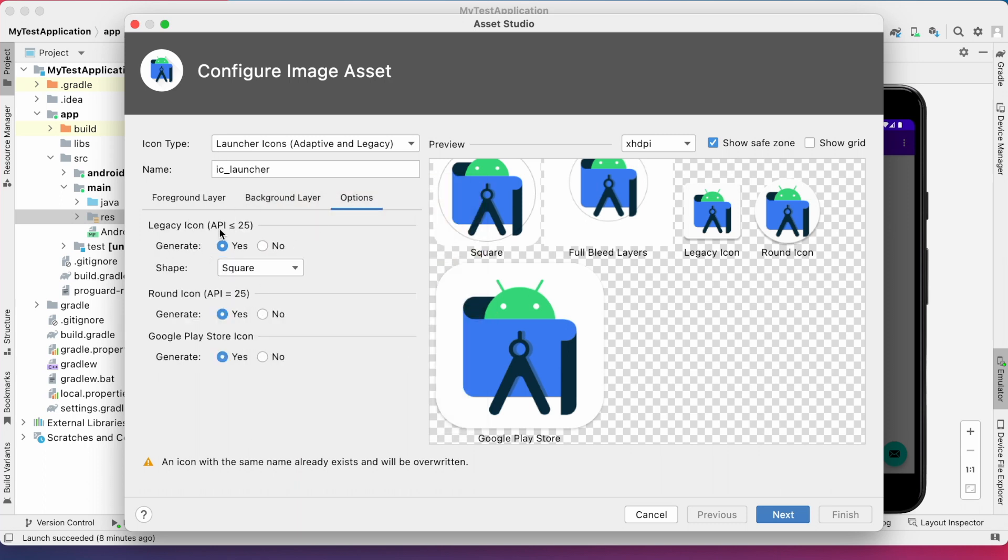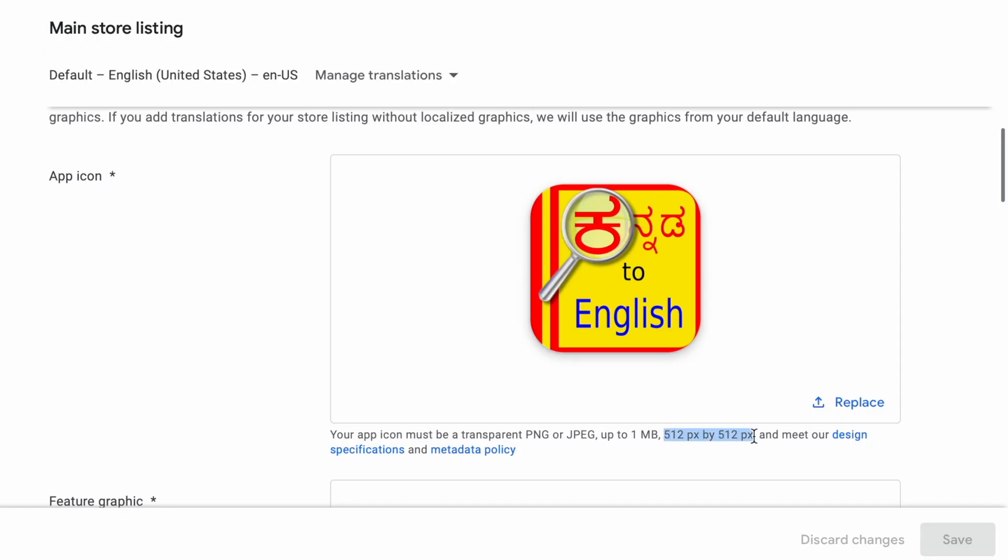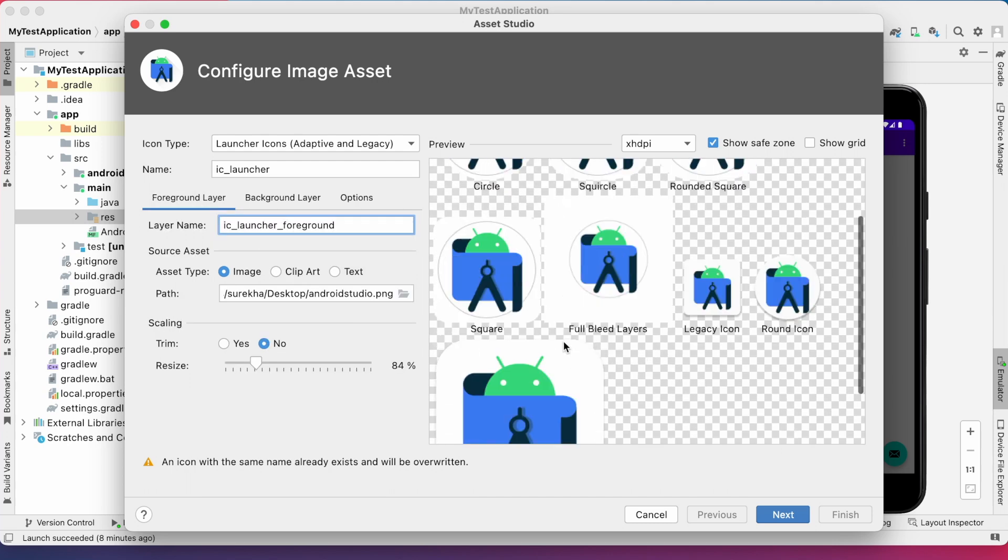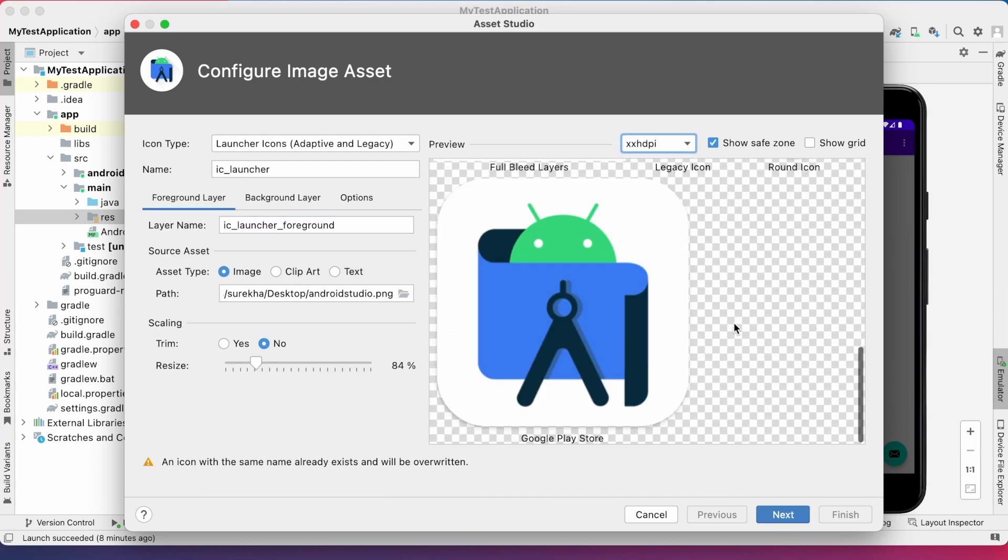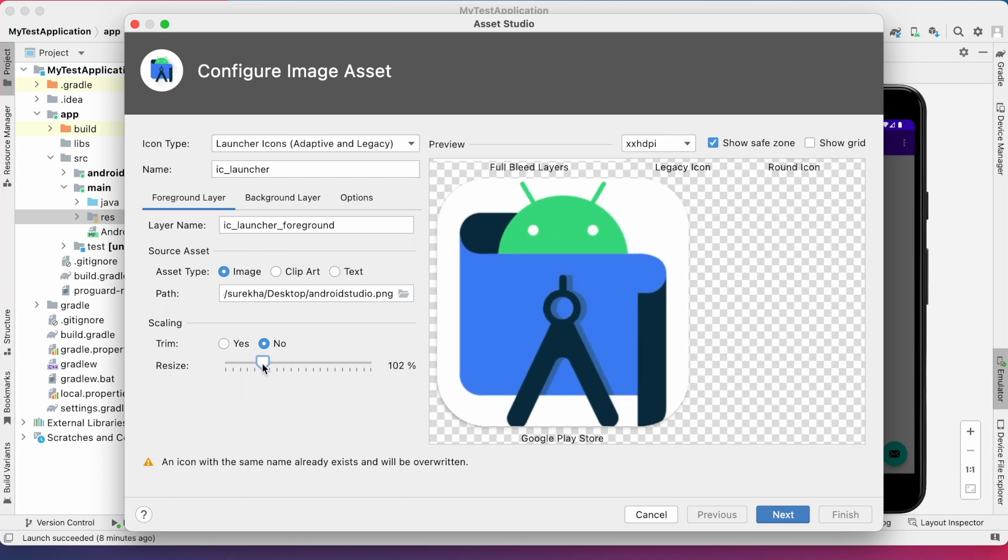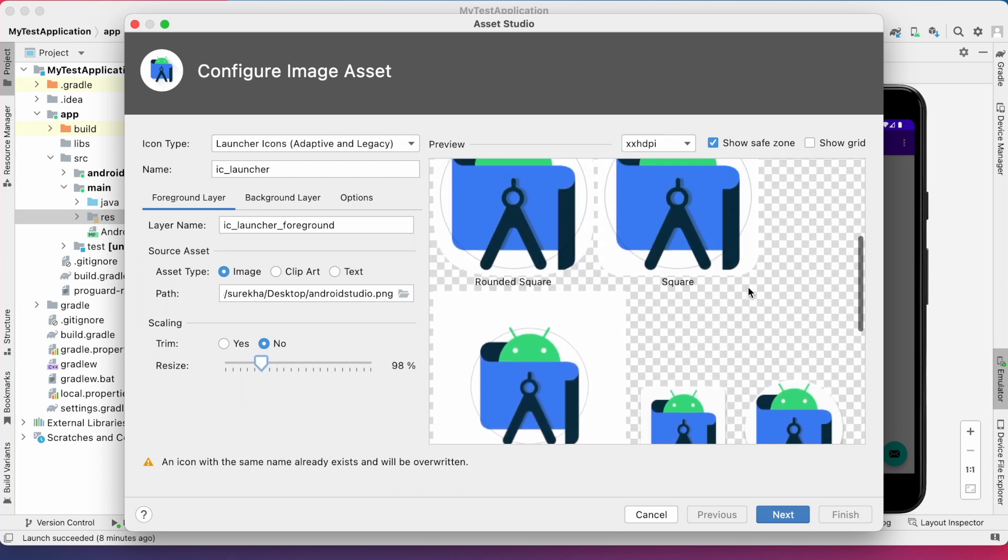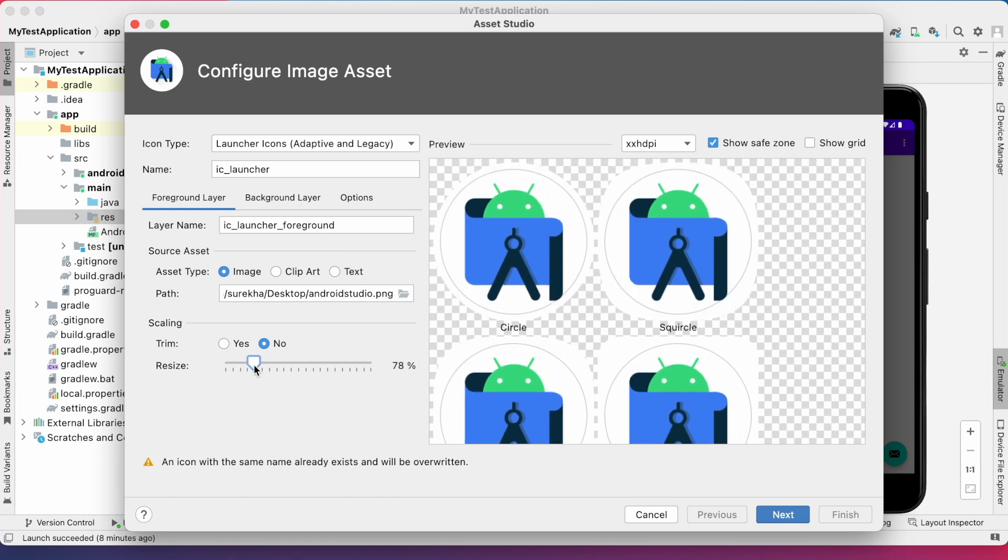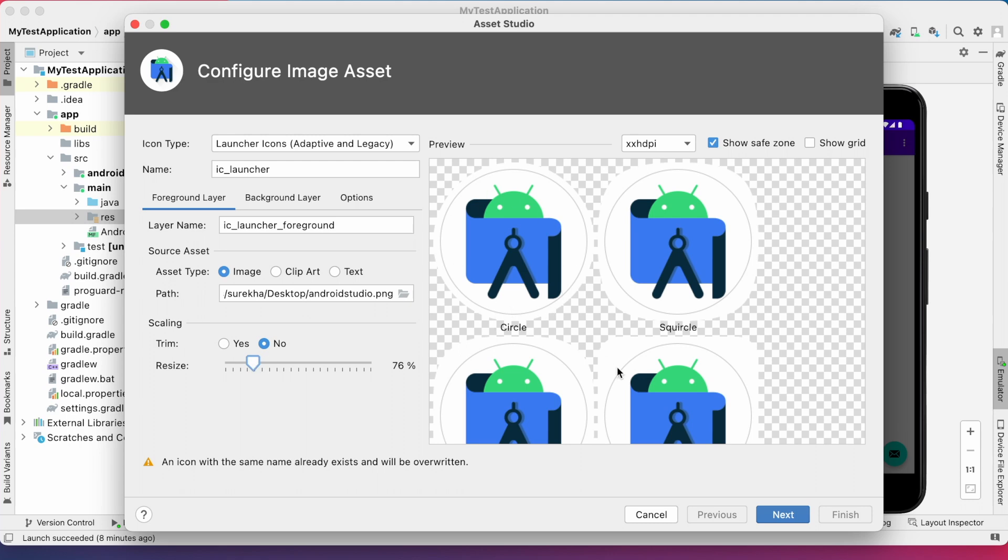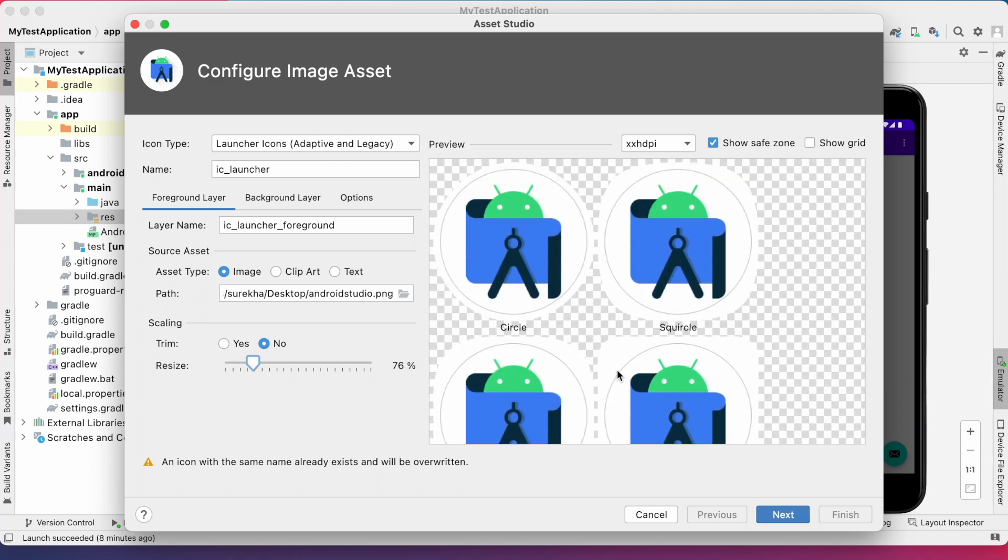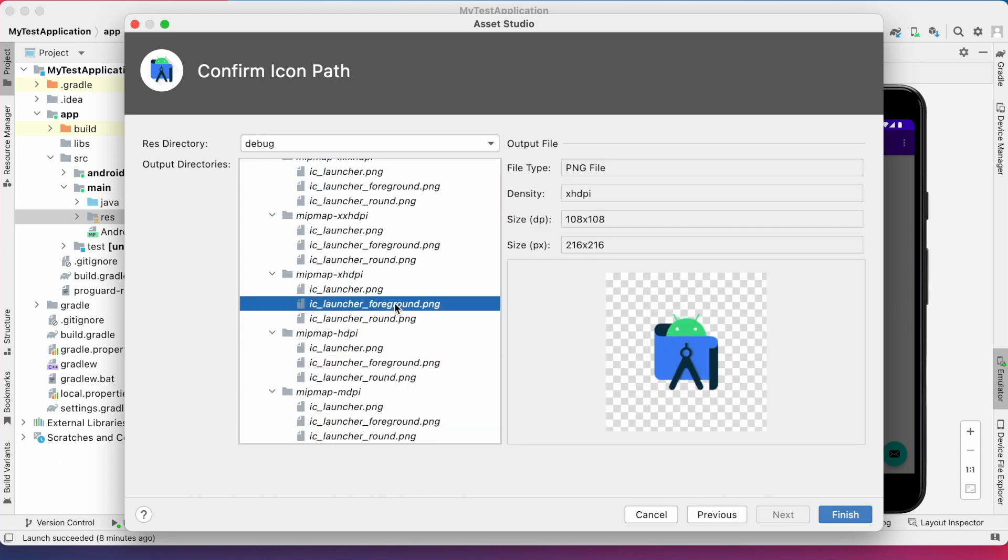And also, there are some other options for app icon based on the Android API. Rounded or normal icon. And also, you can create the app icon for Google Play Store. You know, for Google Play Store, you need 512 by 512 icon. You can create Play Store icon by selecting yes here. So, you can adjust the size of the icon and change the image as per your requirement. You can see a warning message here. An icon with the same name already exists and will be overwritten because the name of this new icon is also IC Launcher. So, if you want, you can change the name here. But, I am not changing it because I want to replace my current IC Launcher icon with the new ones. So, click next.